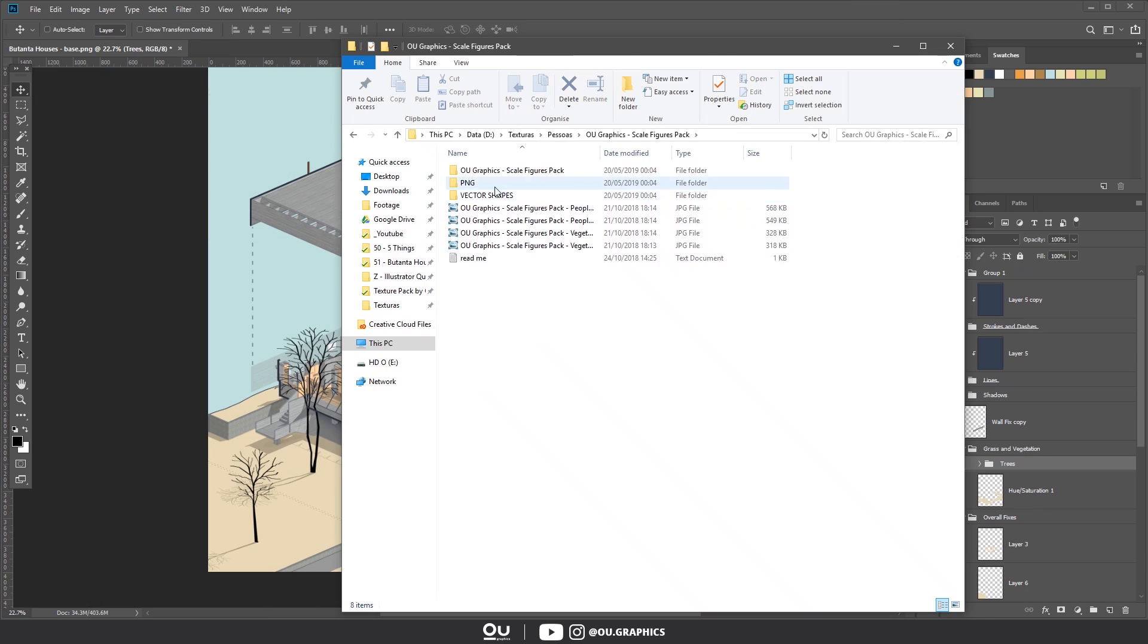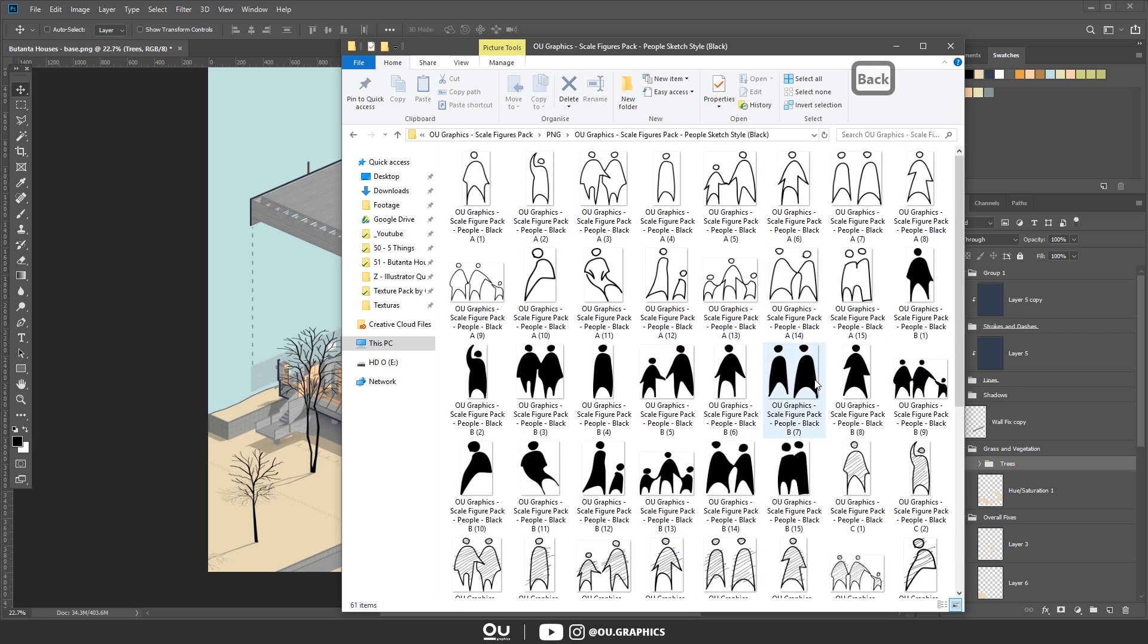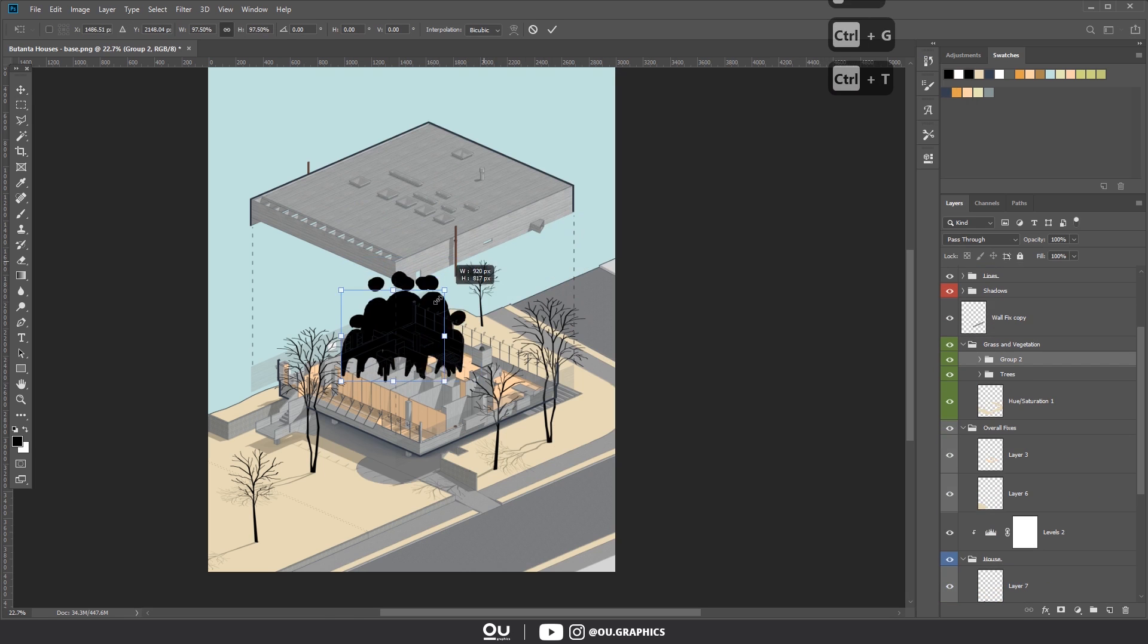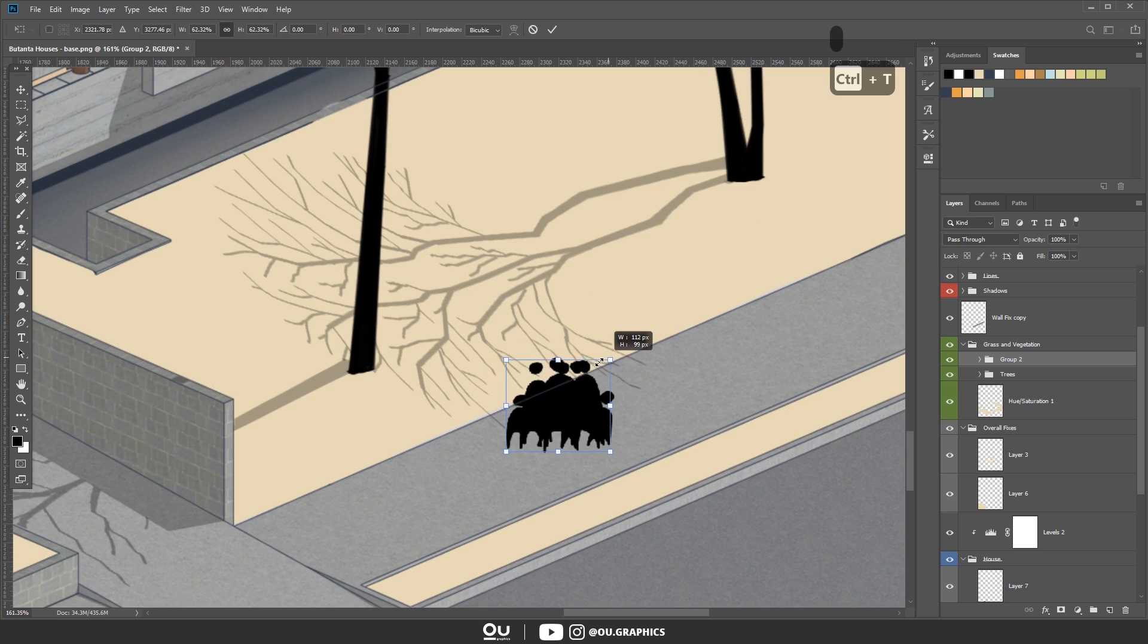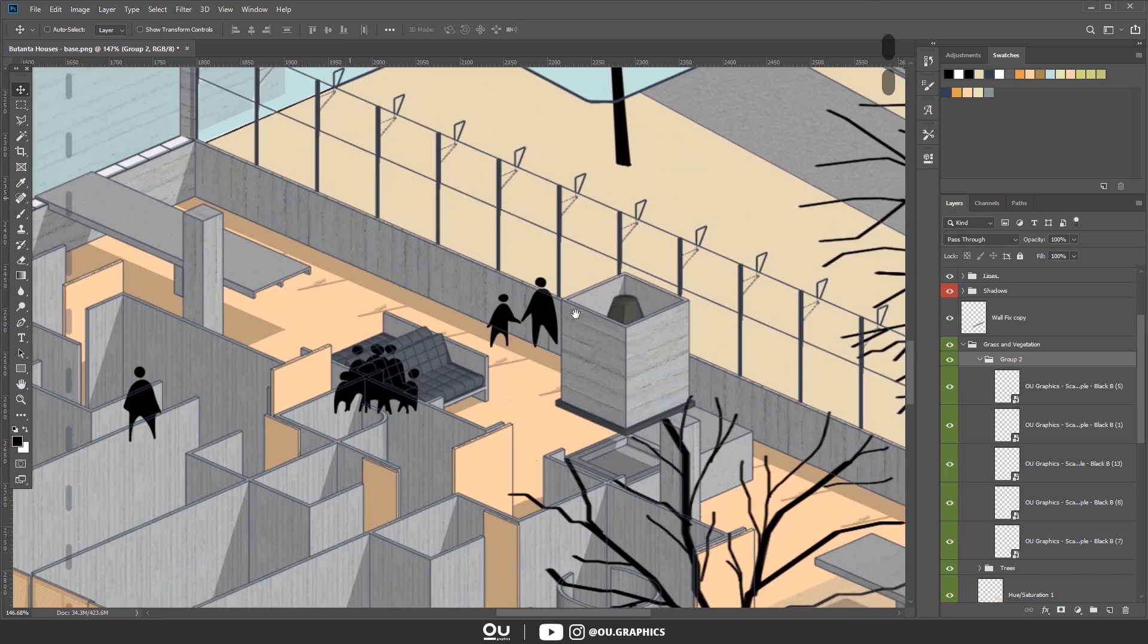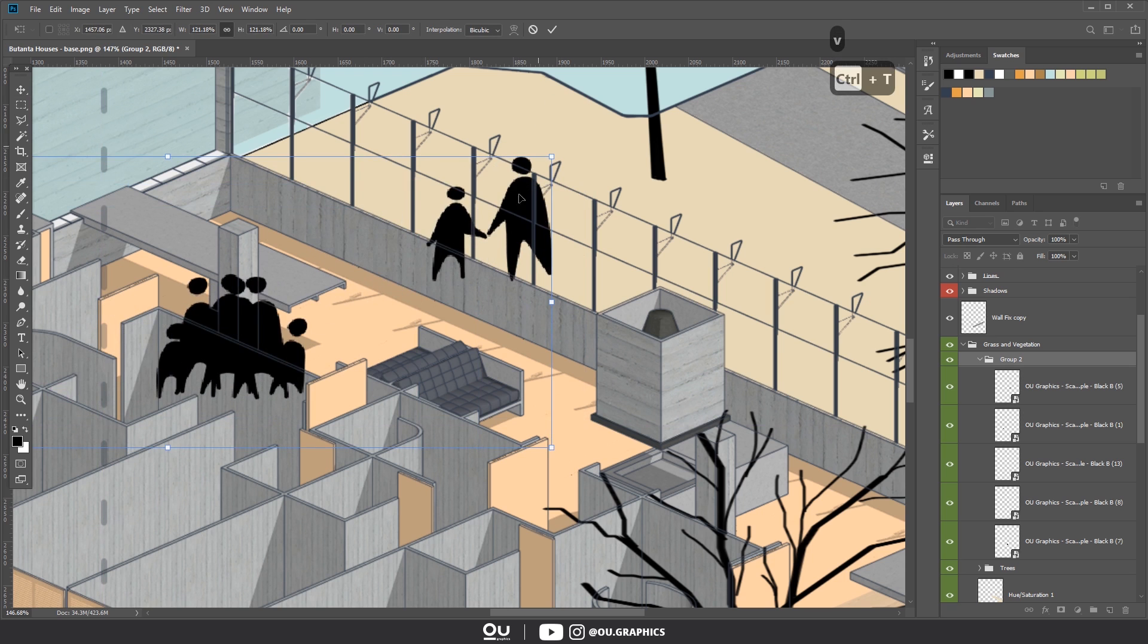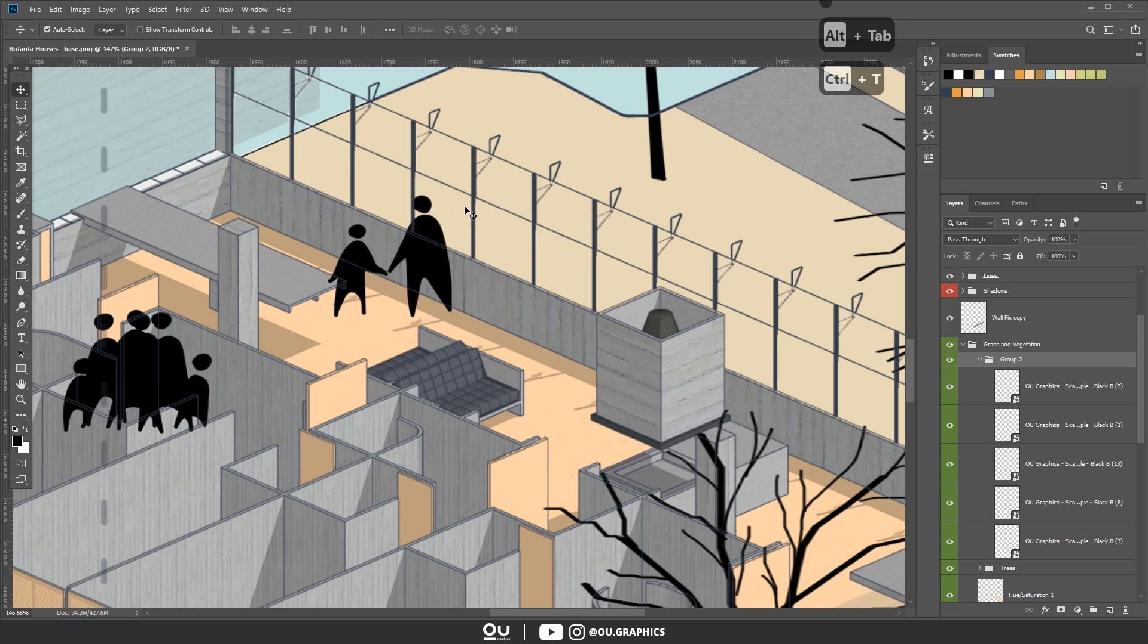For the people we're going to insert in this image, I'm going to use the scale figures pack. If you'd like to grab a copy for you, check the link in the video description. Well, you can use any type of cutouts here. But since this image has the sketch slash drawing look, with the black lines and all, I suggest using something done by hand, or an artistic cutout.